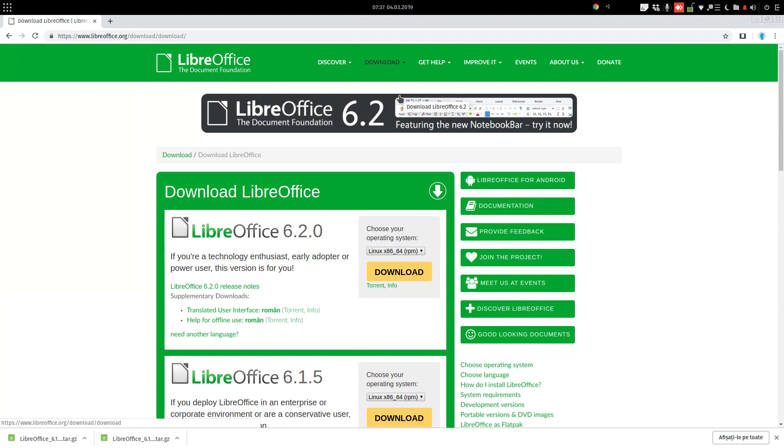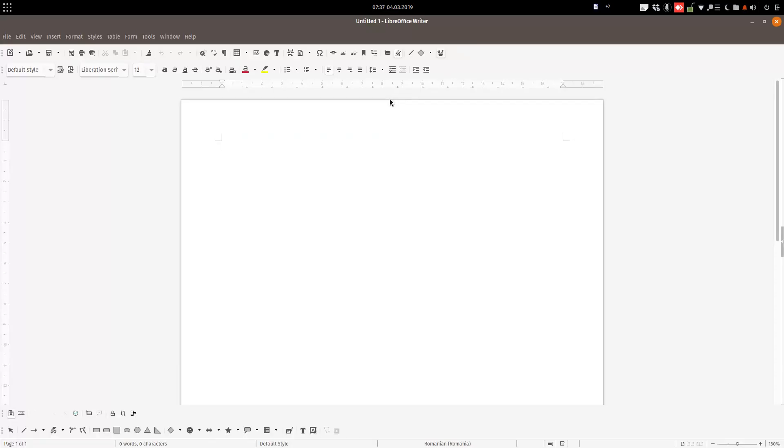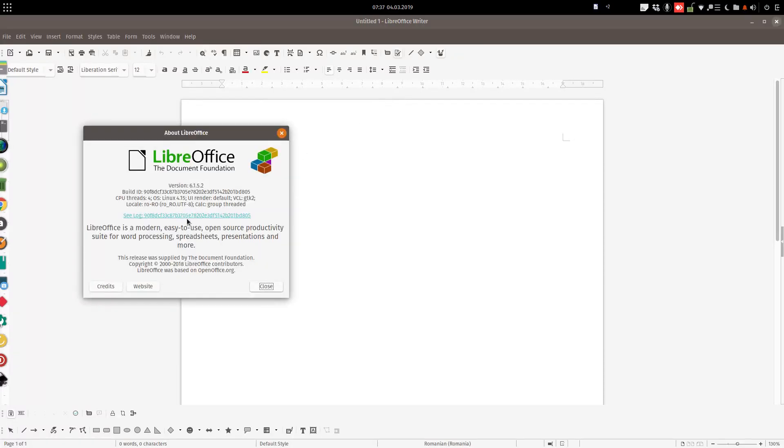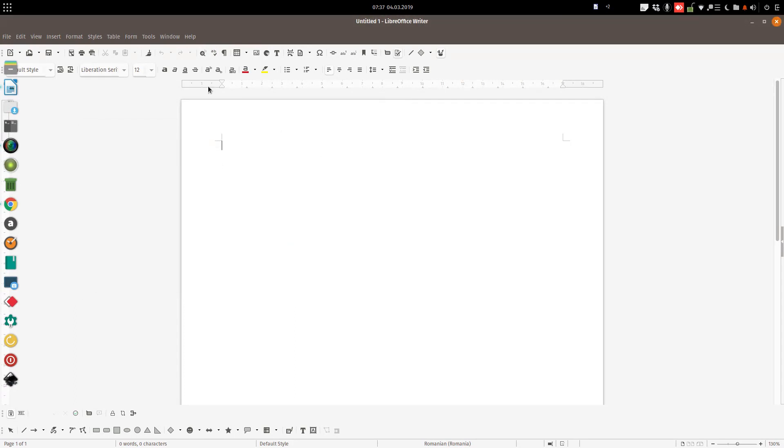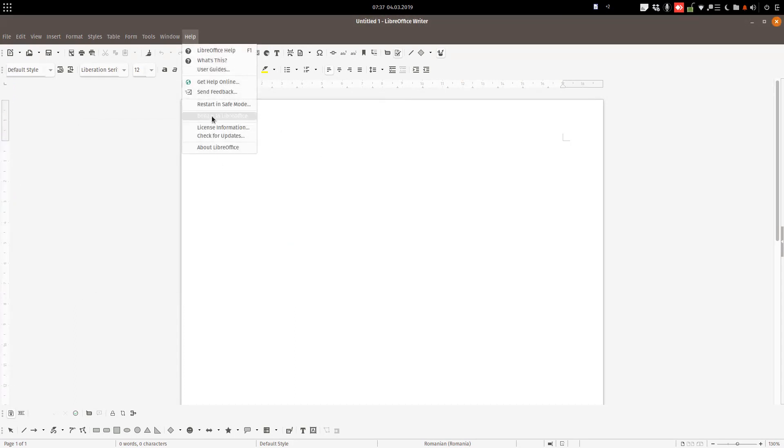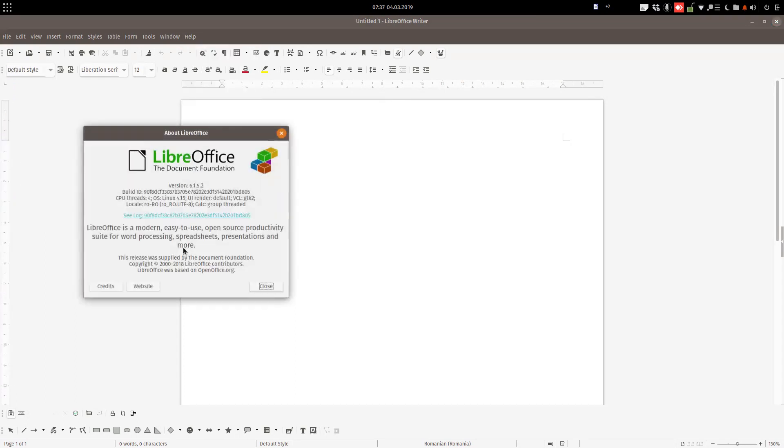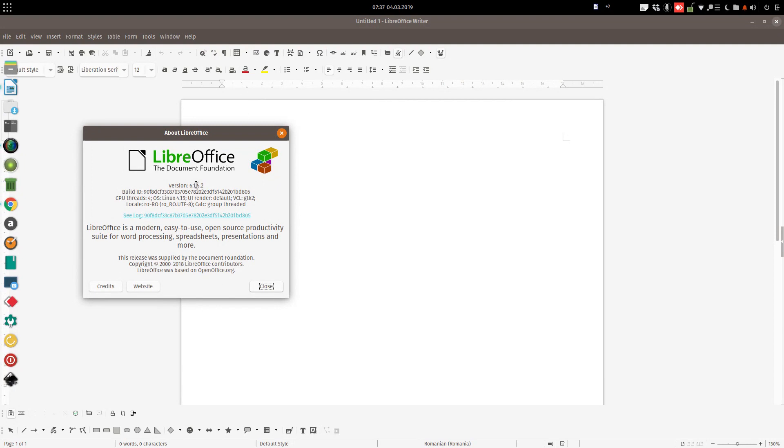First, we need to check our version. Help, About LibreOffice, we have version 6.1.5.